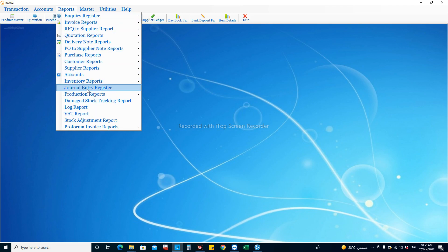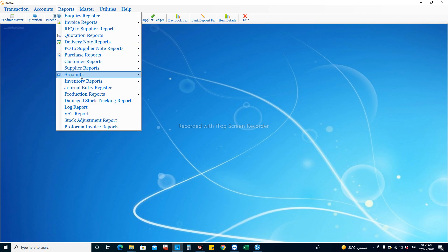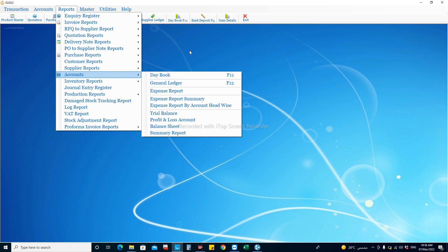Whenever you generate journal vouchers, you will have access to the reports section for the journal register and individual vouchers. Individual ledgers can be seen there too. For example, if you want to see the ledger of the bank, you can choose the bank account, select the period, and see all the journal entries. This is how we can utilize the journal entry window.